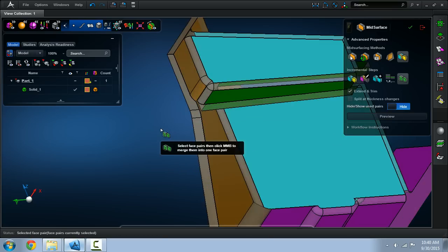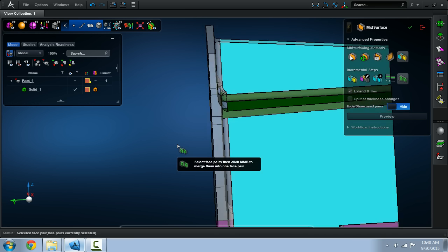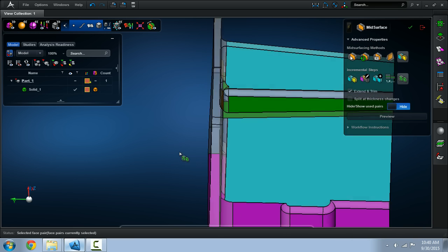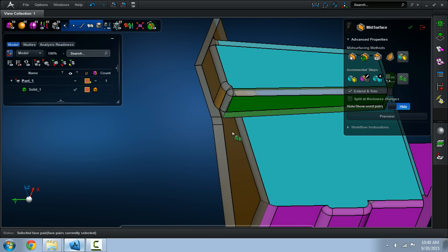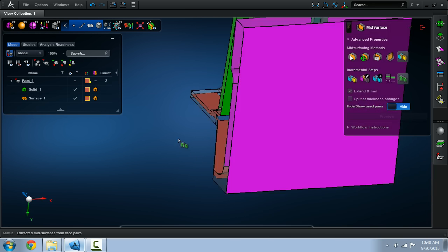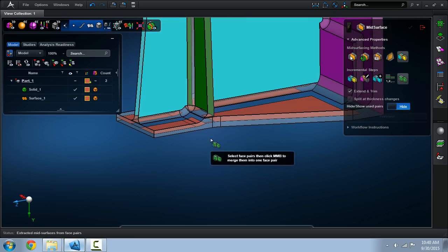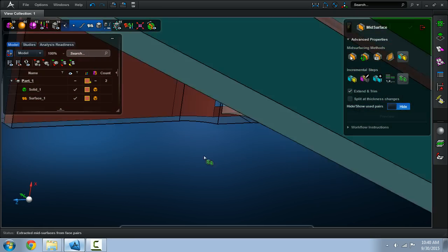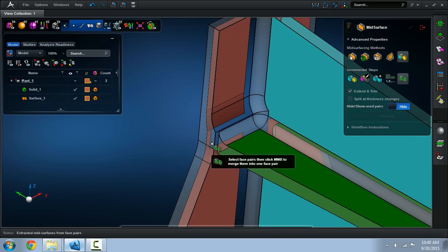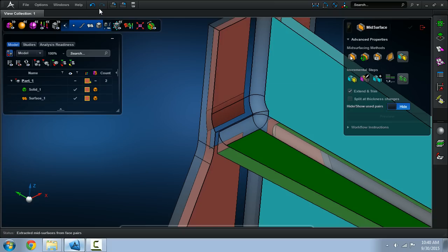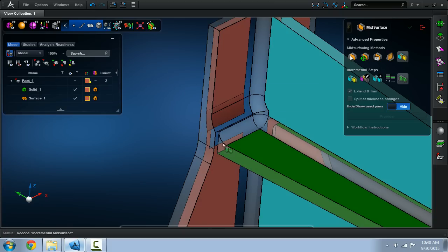Here as an example I selected this pair here. It will either take the left or the right pairs and create a mid-surface. Here in this example it went ahead and used the right or this side of the pair to create the mid-surface.